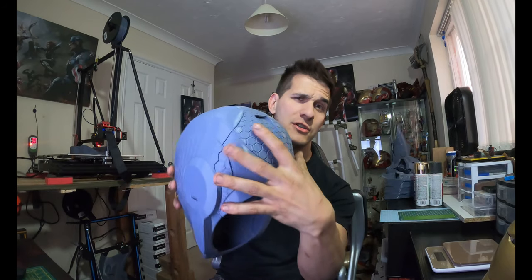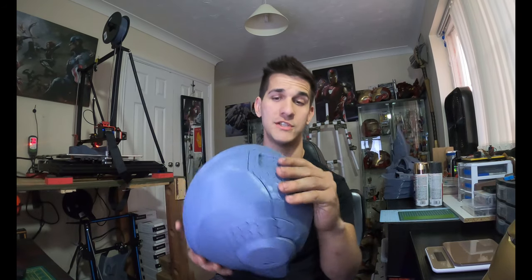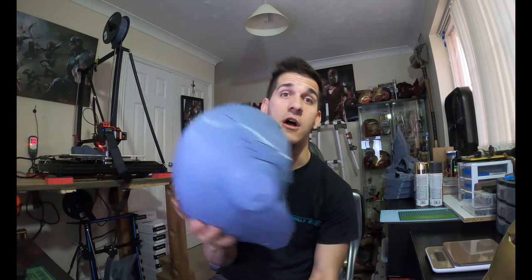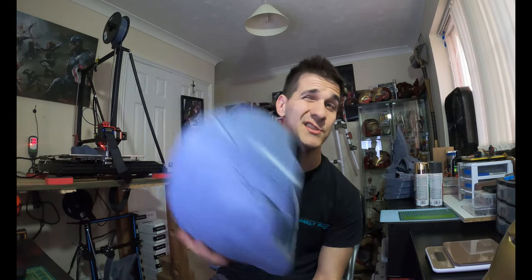You can obviously print the faceplate just fine and any other little details. The back of this helmet actually does come off if you've already looked at the file, which is just awesome because if this was one solid thing, I wouldn't be able to get it on my head. And we're going to talk about how I scaled this, too.